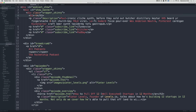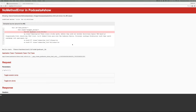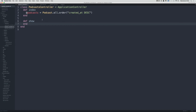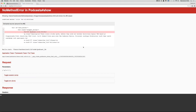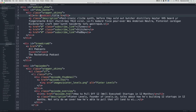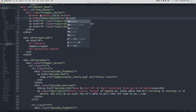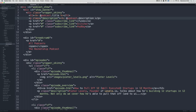Let's make the title dynamic: change it to @podcast.title, save and refresh. We get 'undefined method title' because we haven't defined @podcast in the controller. Under def show, add @podcast = Podcast.find(params[:id]). Go back and refresh — now it shows the 'Rocket Ship' podcast. Clicking the Narwhals podcast changes the title accordingly. Let's also replace the static description with @podcast.description.